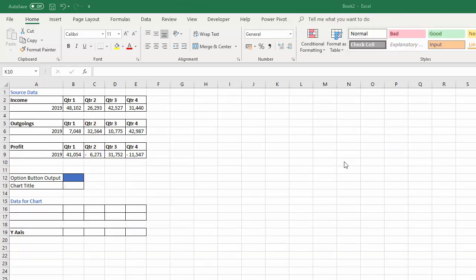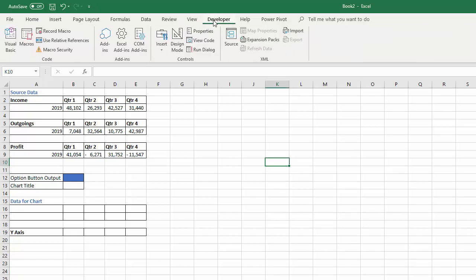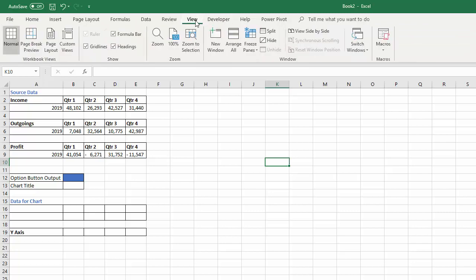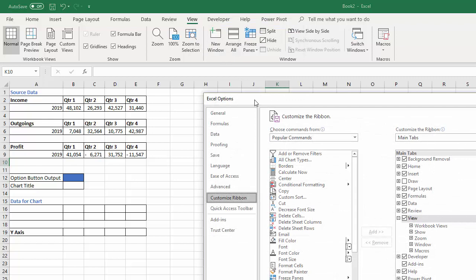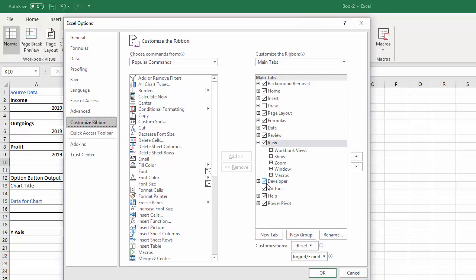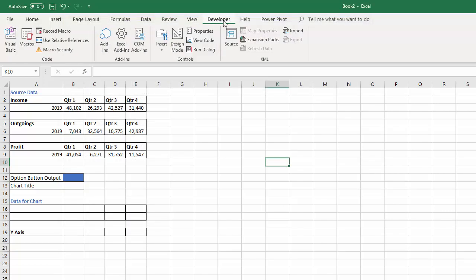I don't have a chart on this sheet but I do have my data, and I'm going to recreate that chart. To get the option buttons you need to have the developer tab on your ribbon. If it doesn't appear, right-click on one of the other tabs, choose 'Customize the Ribbon', and tick the Developer option to make it display on the ribbon.